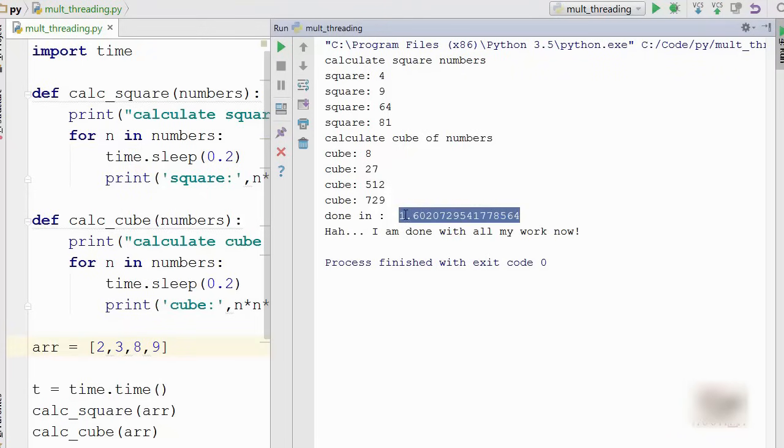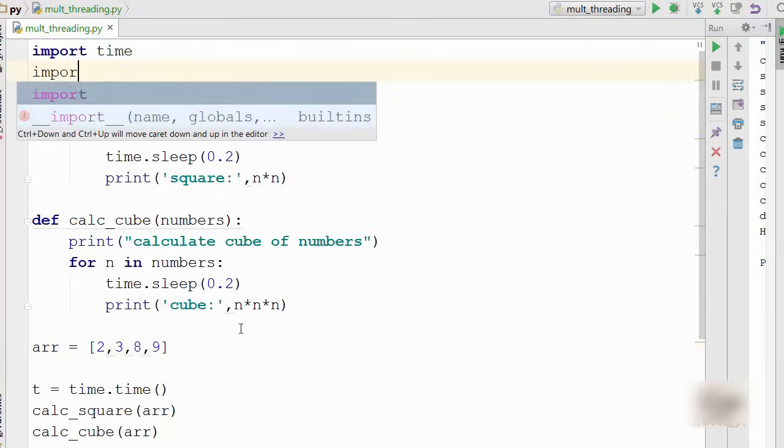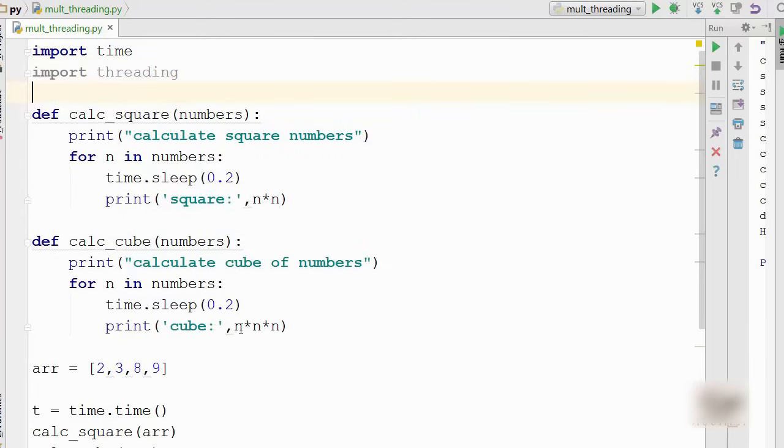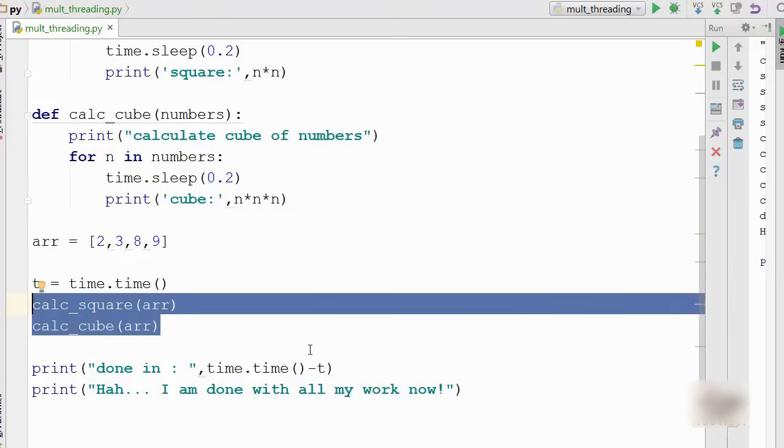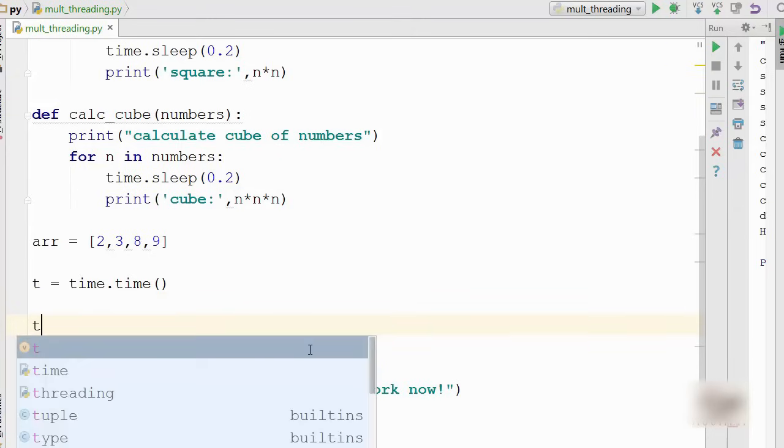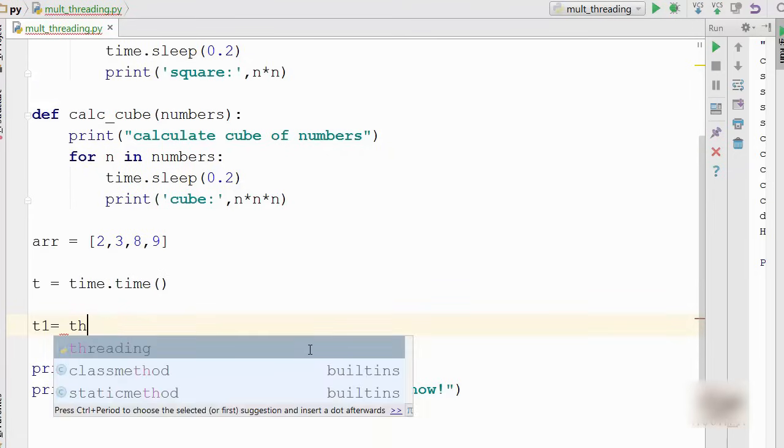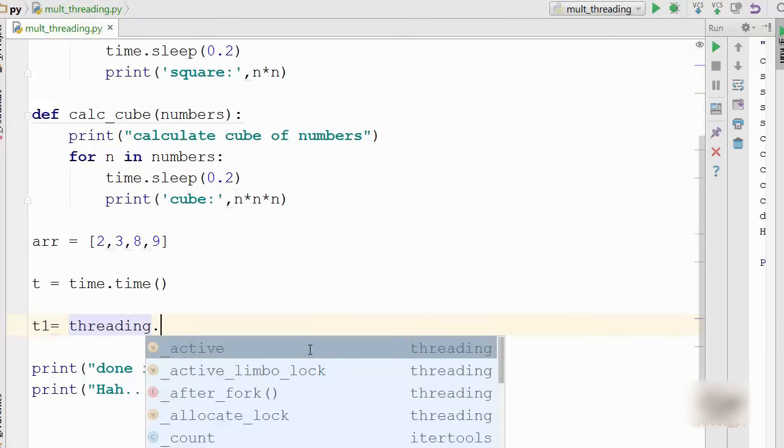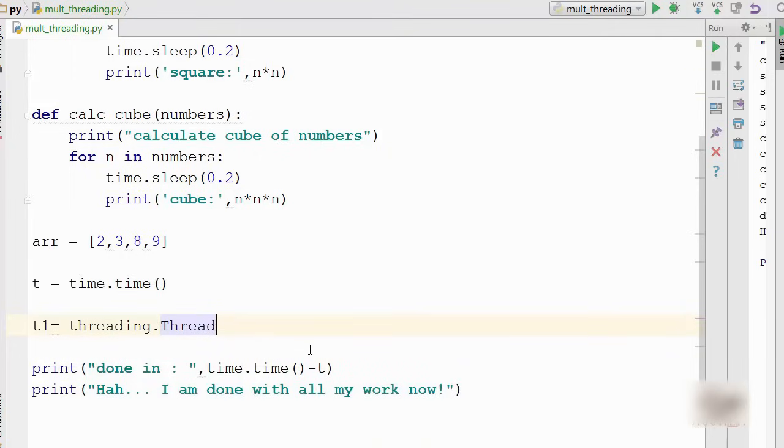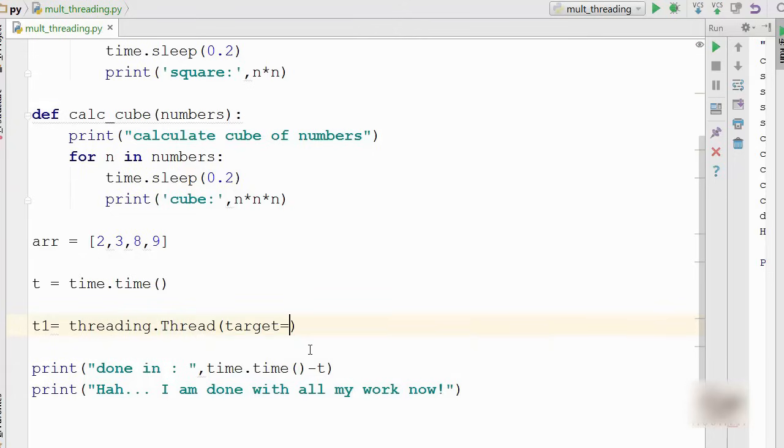Okay, so first thing you need to do in order to use multi-threading is import threading module. This is a standard Python module used for multi-threading. Now instead of calling these functions directly, I'm going to remove these and what I'm going to do is create a thread. So I'll say threading.Thread, and target equals, so your target is your worker function.